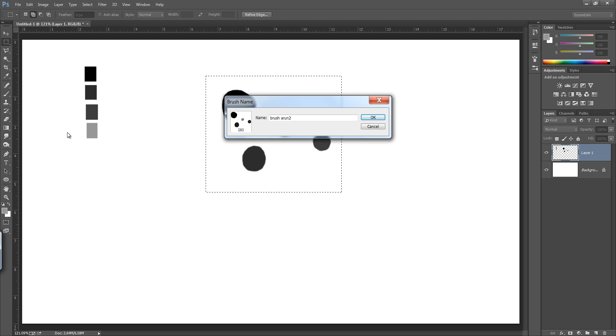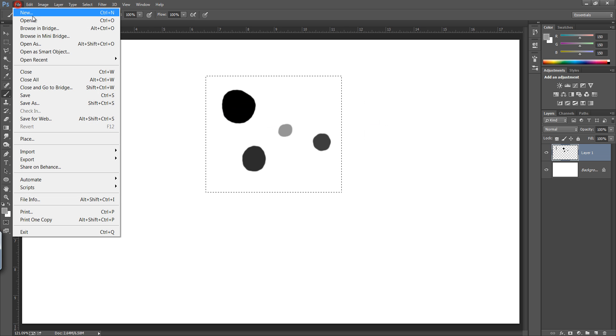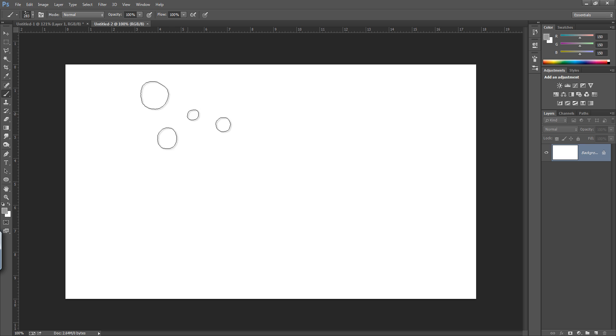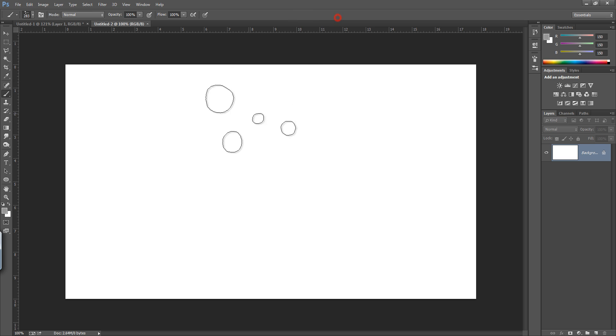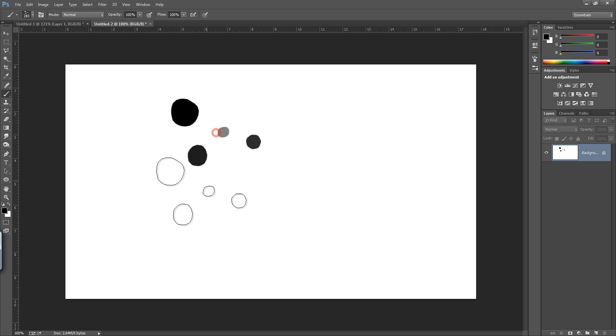Create a new file, go to new then I want a new file and choose this brush. Now it is selected, 283 is the name of this brush and you can see that I can use it.